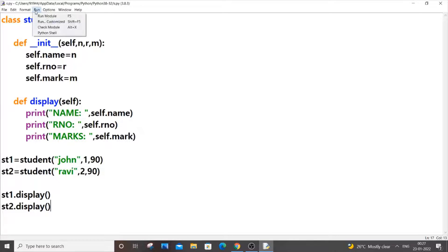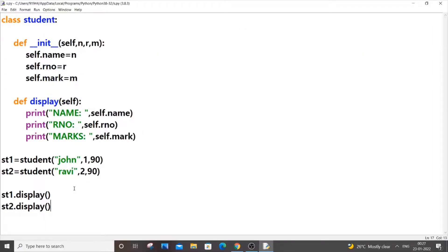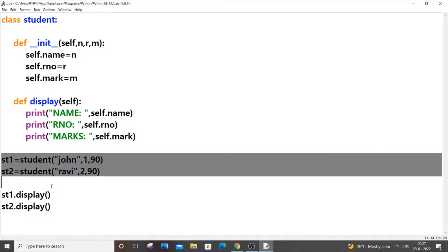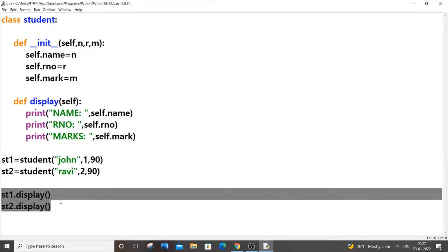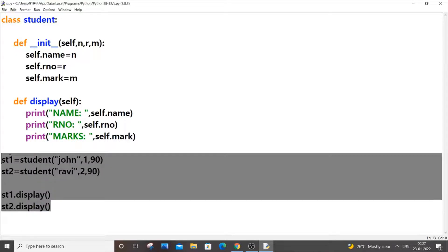Save and run — we'll be getting two objects with their details displayed. But the problem with this individual object method is that you need to keep doing this repeatedly. Suppose you want to find the mark and roll number for 10 students — you'd need to create 10 objects and call 10 display methods. Instead of repeating a particular thing, we can use a for loop to minimize our work.